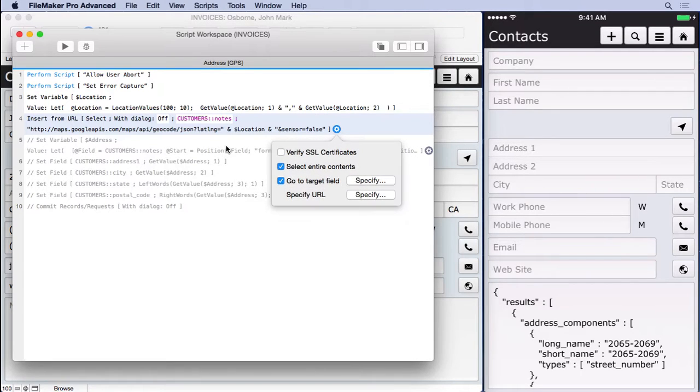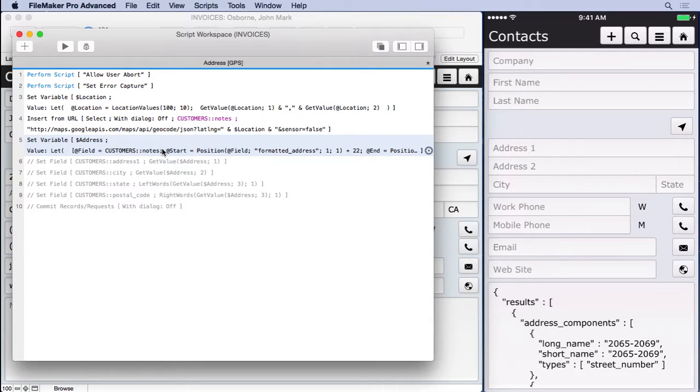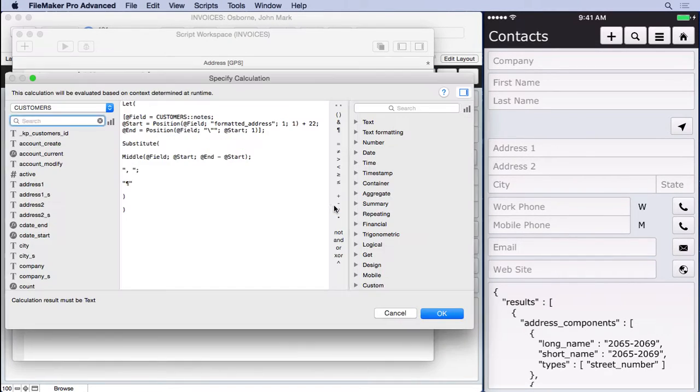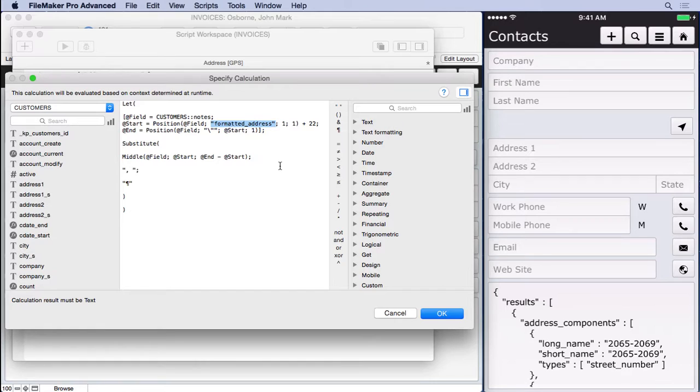And then what we did was we said, okay, I'm going to go ahead and look in this line right here. We're going to look for some text. I searched through it already. I know that where I want that block of text is where it says formatted address in the website. And where I want it to stop is at a quote. So I did an escape character and then a quote that allows me to return or search for that quote value.